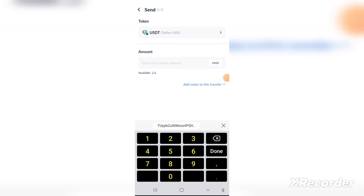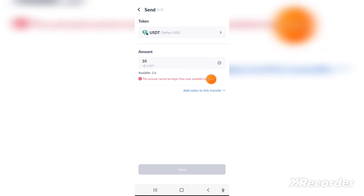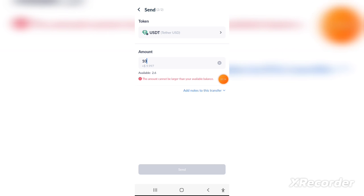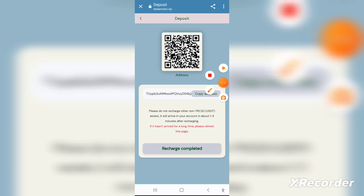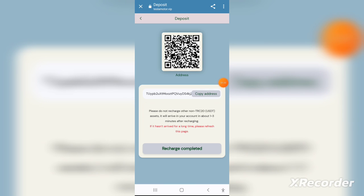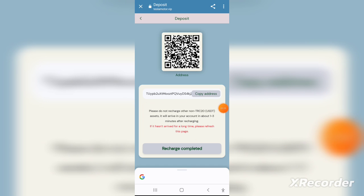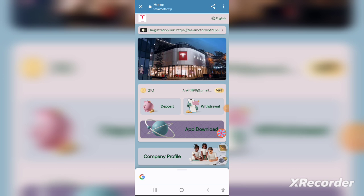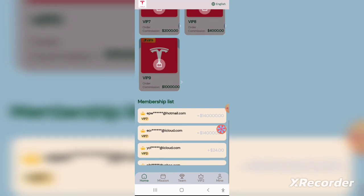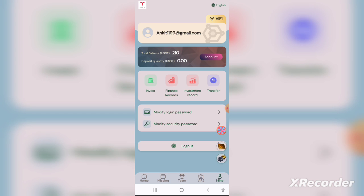After registering, I'm going to tell you how you can start investing in this application. First of all, you have to set a transaction password. Click on the wallet token and set a six-digit transition password — you can set whatever number you want. After that, you need to recharge in this application.